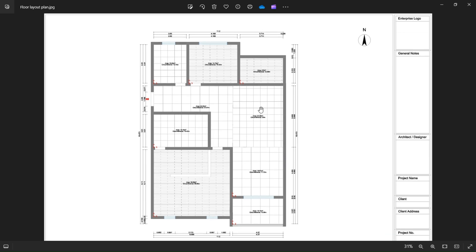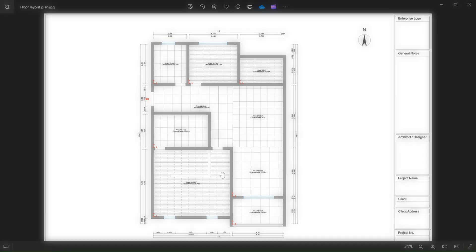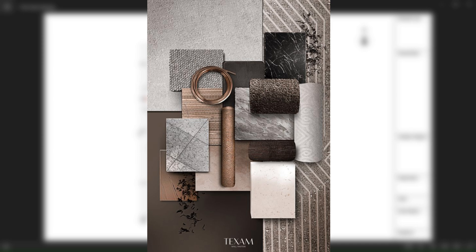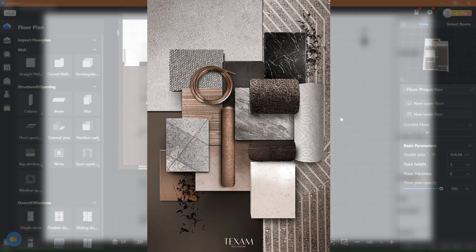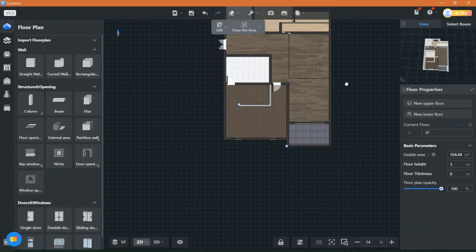This is the floor plan for the apartment and the kitchen will be placed here. This is the color palette we are going for for this project. The vibe the client wants in this space is a vibe that is masculine and warm.